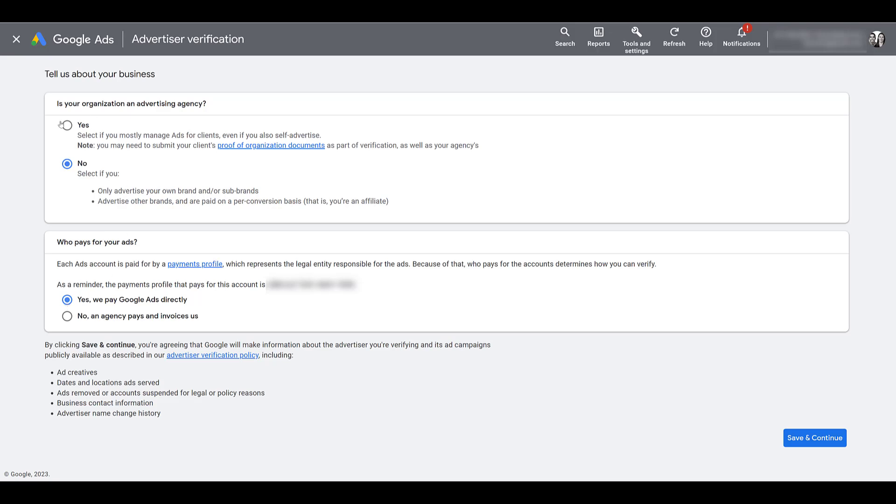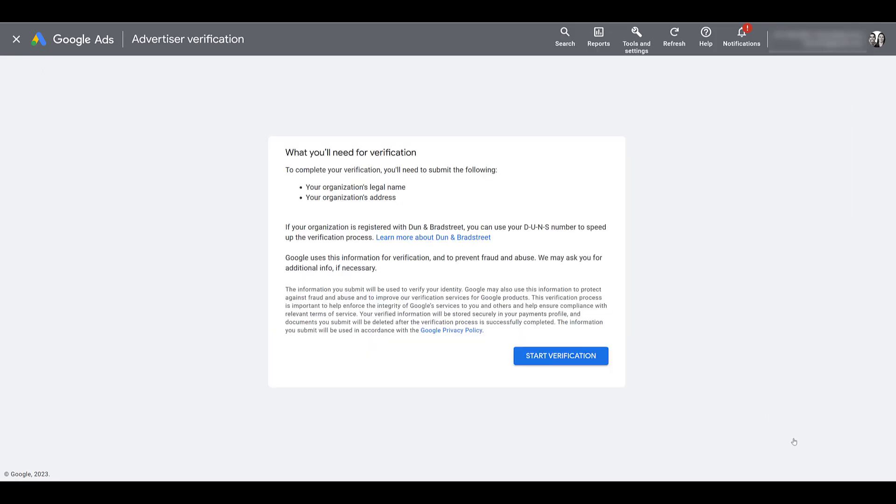So, so far, pretty straightforward answers. It's either one or the other. So let's save and continue. Already, they're letting us know what we'll need for verification. In our case, we'll need our legal name and our address. Time to start with verification.